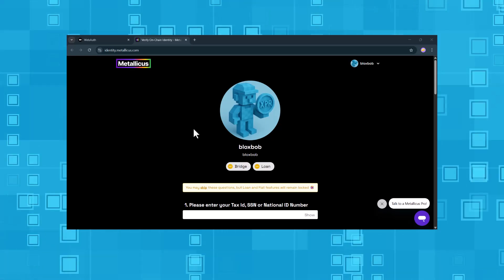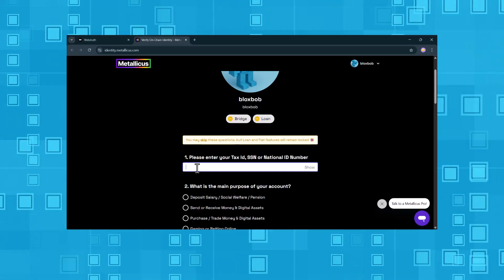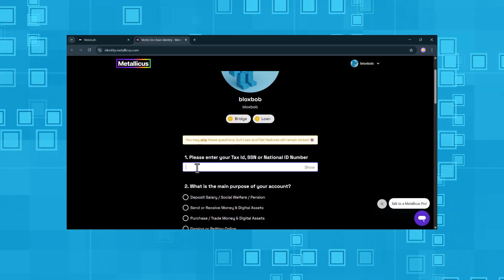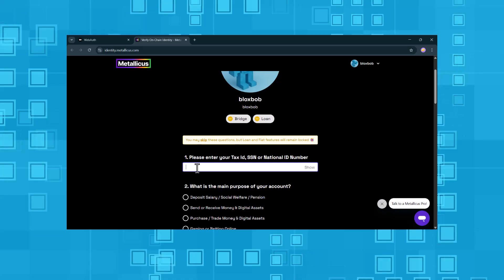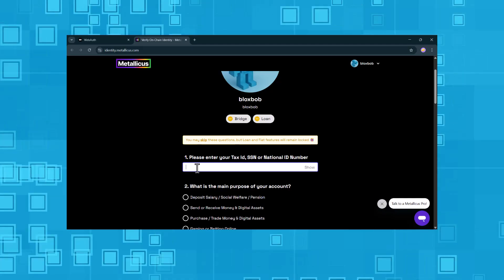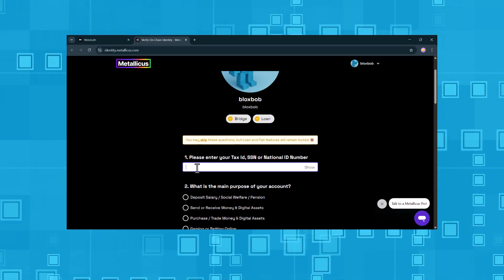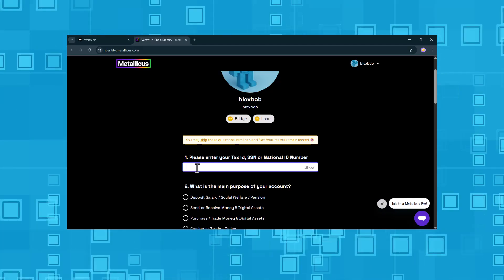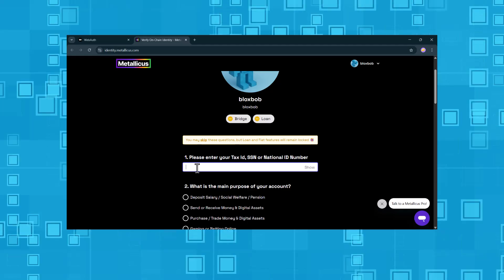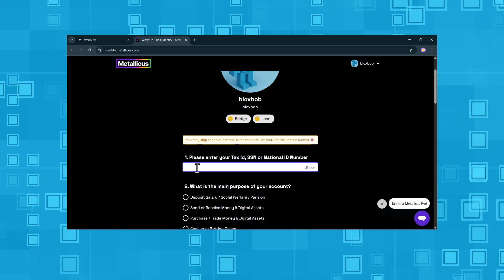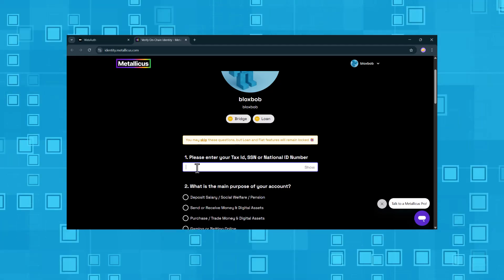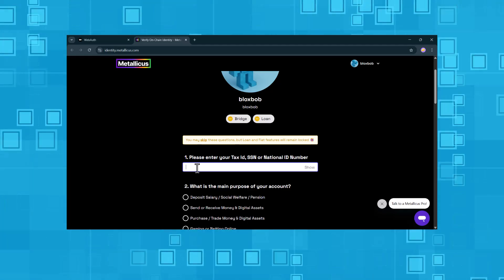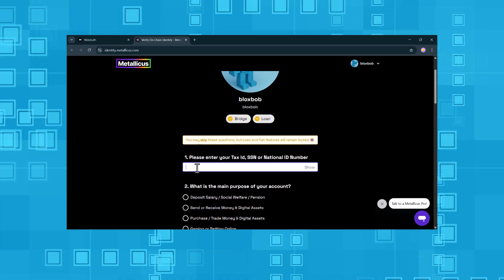Alright, there are just a few more questions we need to answer. These are not required to receive crypto via Ethereum or Binance. But without answering them, you won't be able to use features like loans or fiat deposits. So for our account, BloxBob, we're going to fill them out.